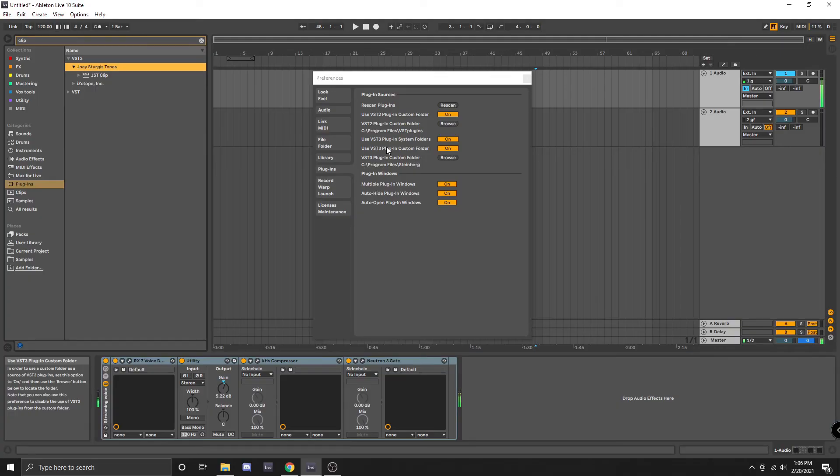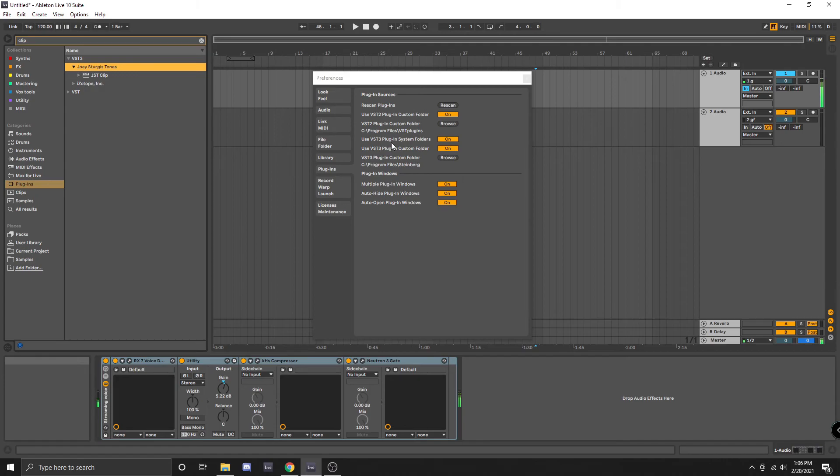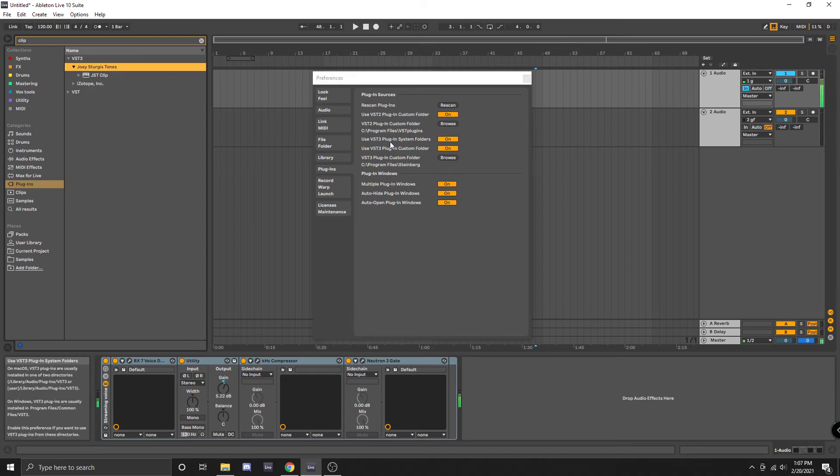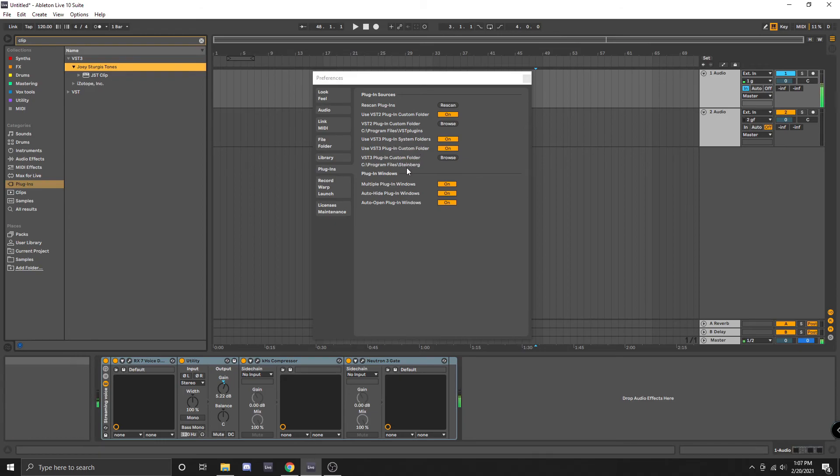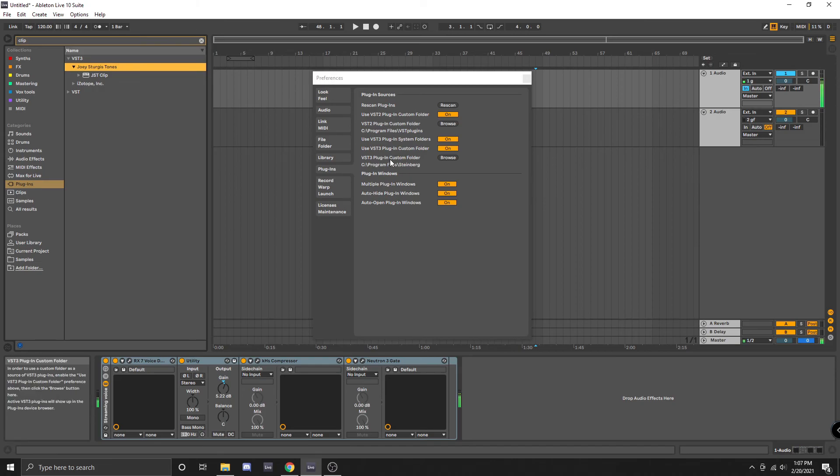The reason I have a custom folder on for the VST 3s is because I simply did not know where the default location was to install those but as I mentioned earlier I'm going to hopefully reorganize these and get everything cleaned up and all in the same folder whenever I install Ableton 11.